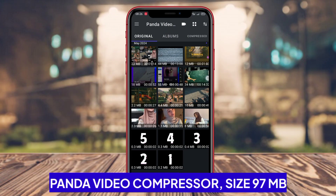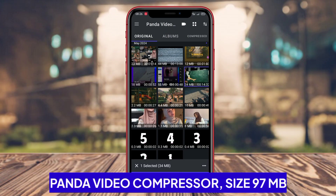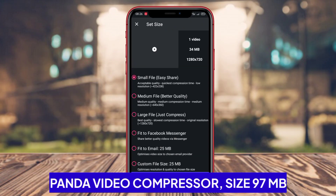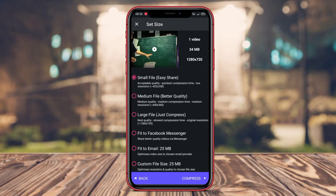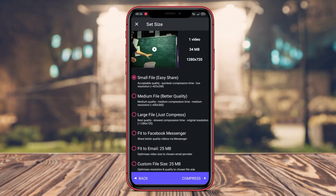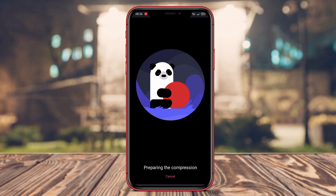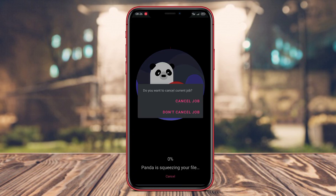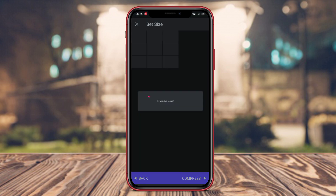Panda Video Compressor is a highly popular video compression application among Android users due to its ability to quickly compress videos without compromising video quality.